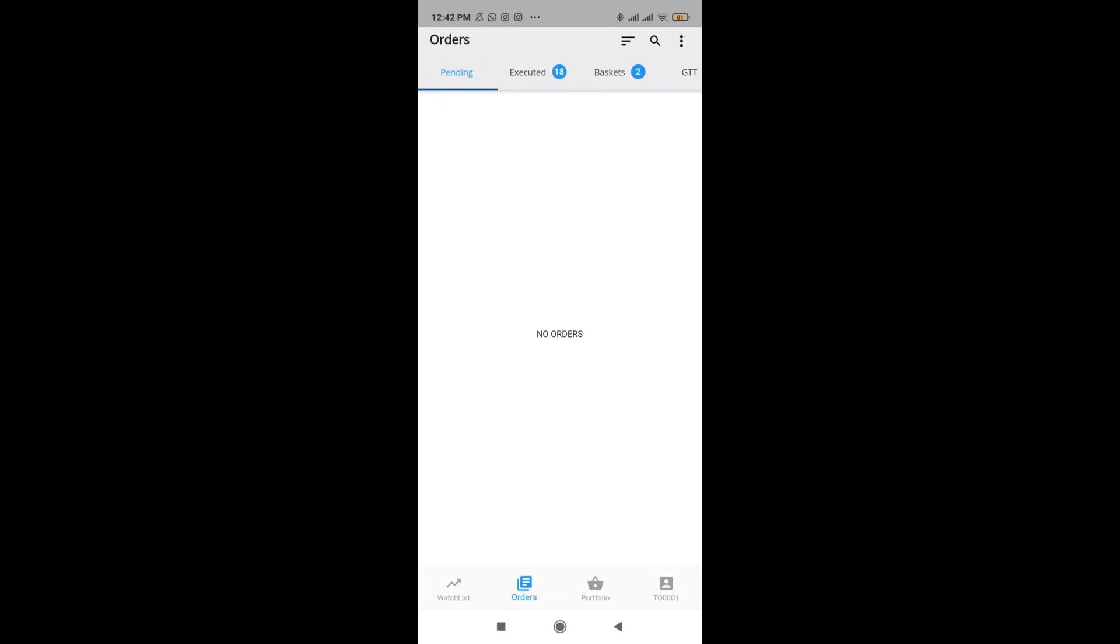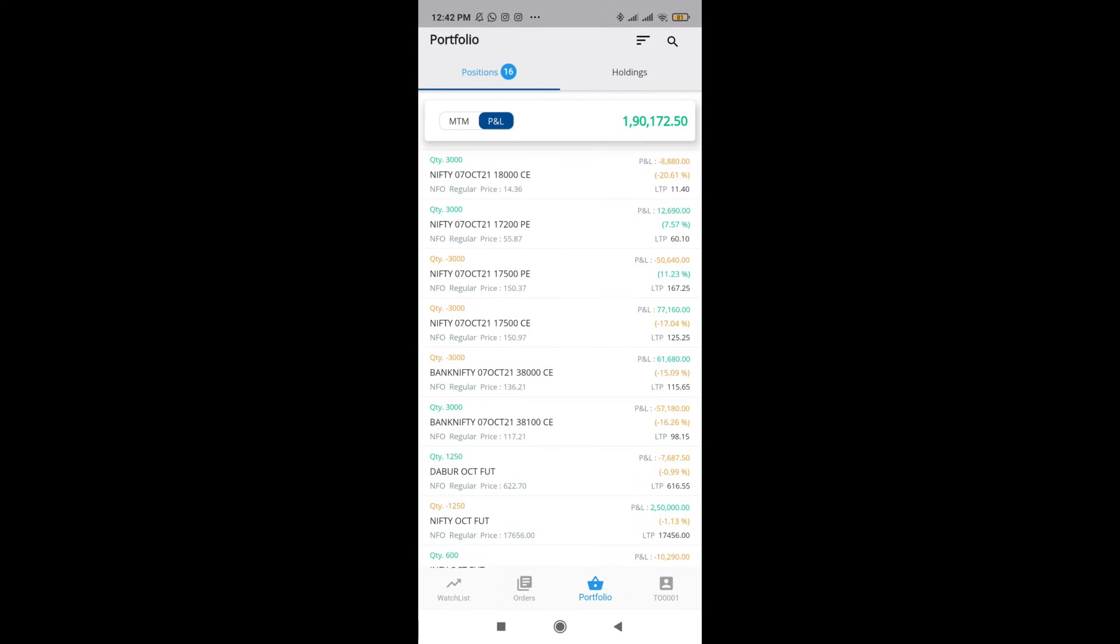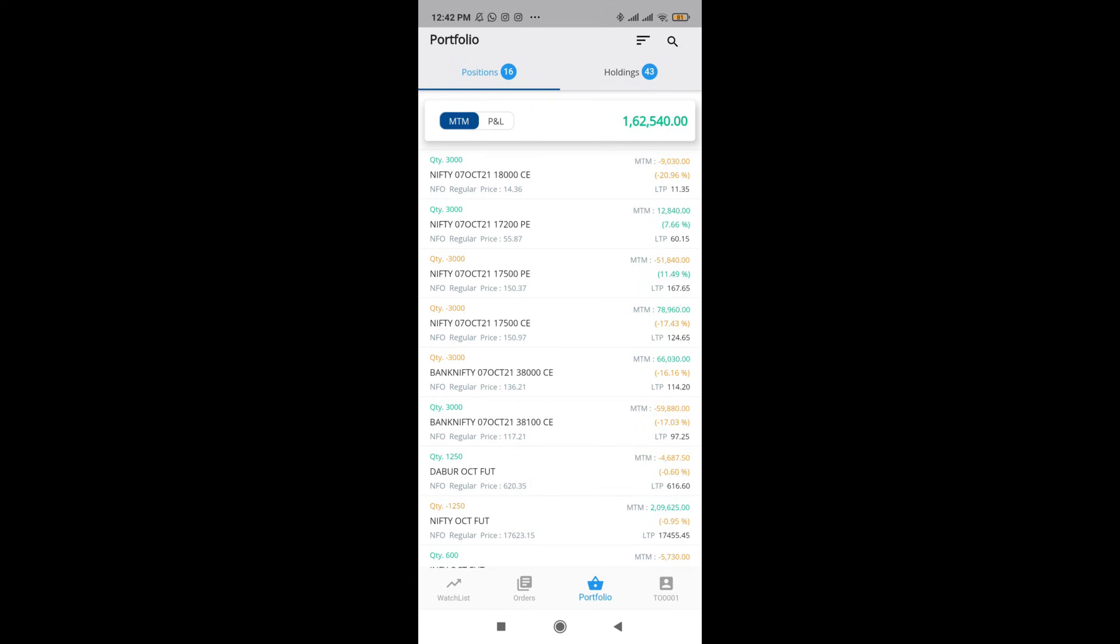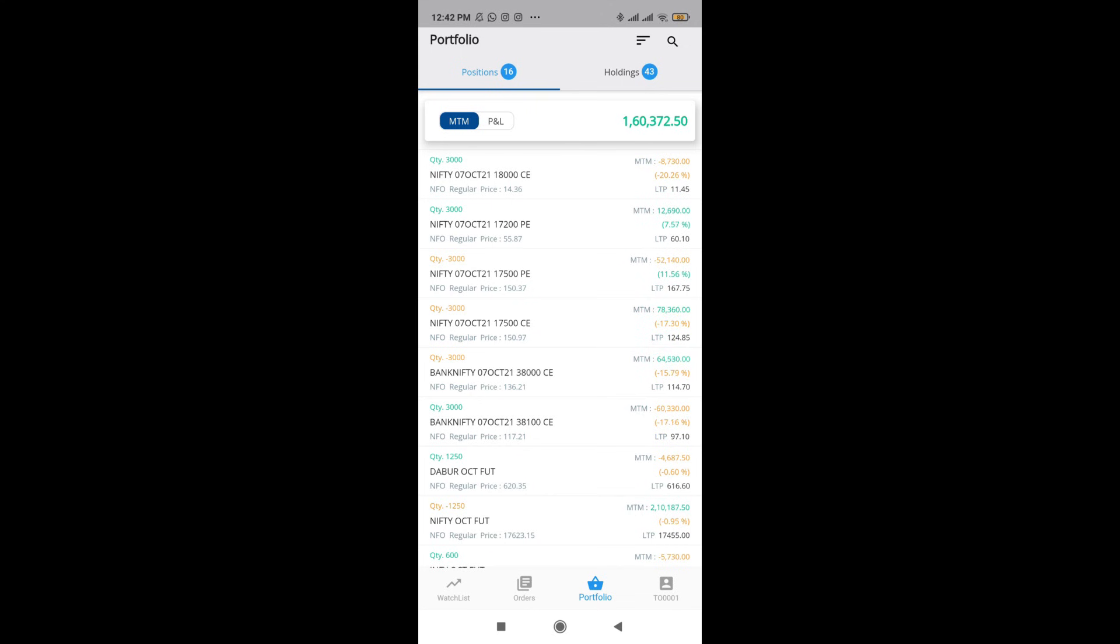Next coming to the positions tab. In positions tab, you have two things: positions as well as holdings. Under positions, again, you have two things that is M2M as well as P&L. I'm going to tell you what is the difference between this M2M as well as P&L.